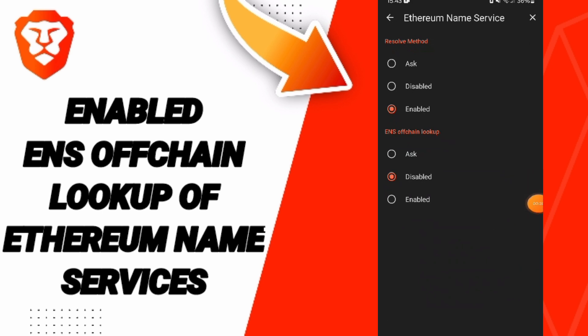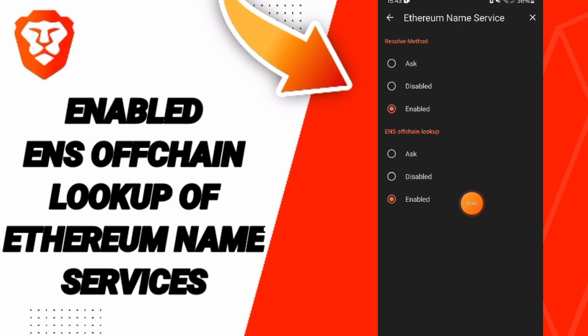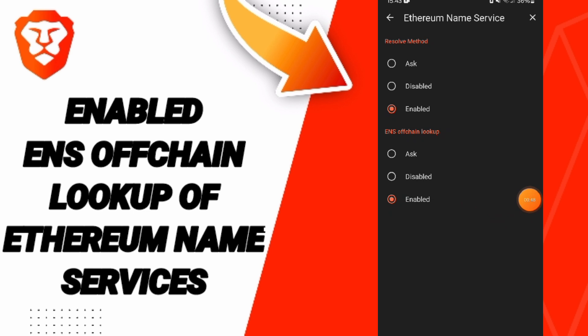Then we click on this toggle. If the switch changes like this, then you now know how to enable the ENS option lookup on the Brave application.